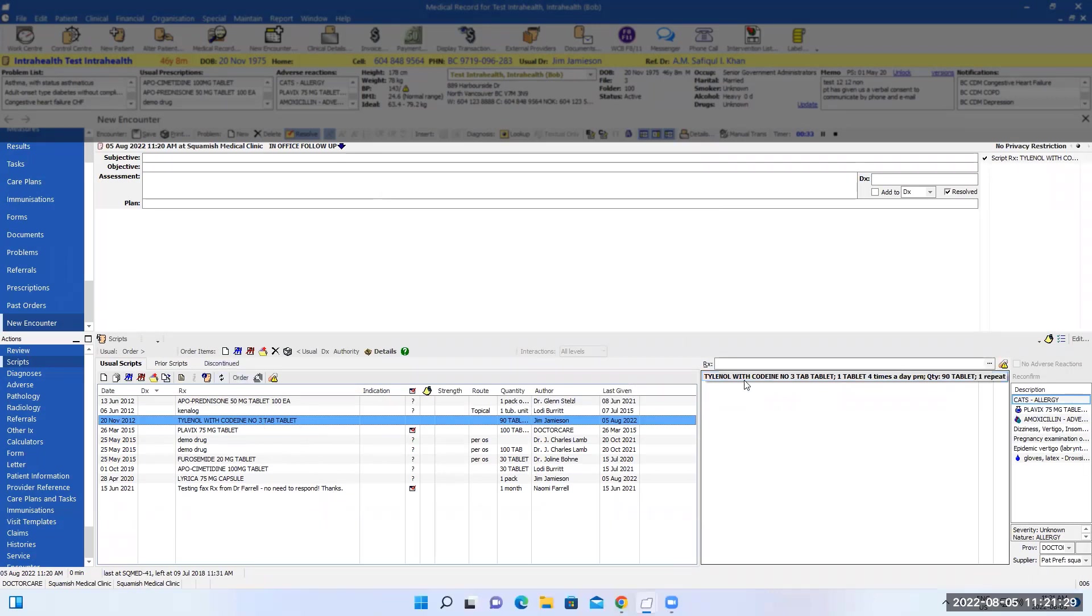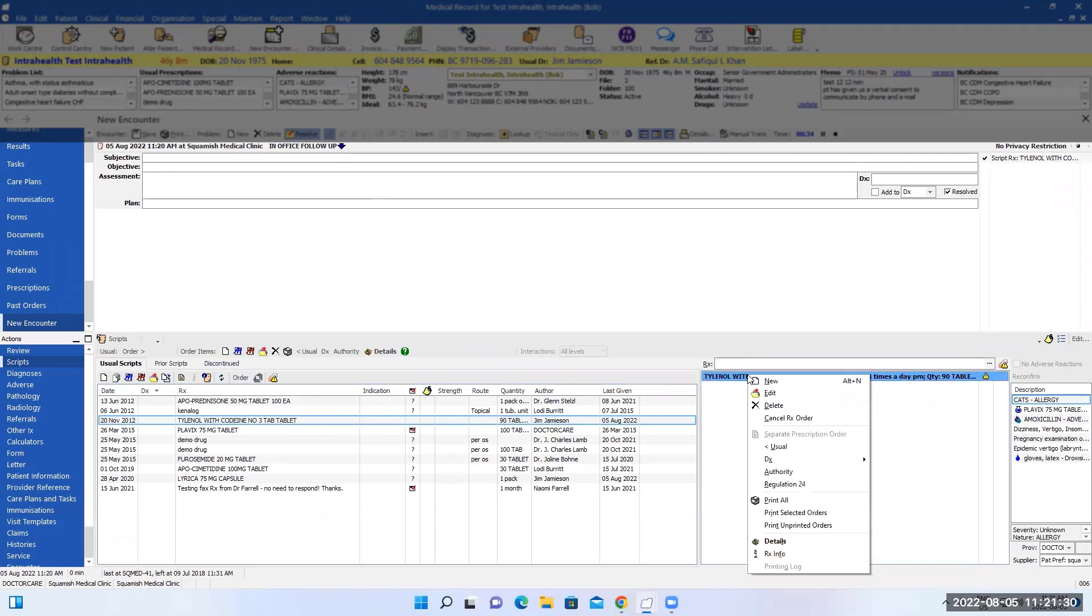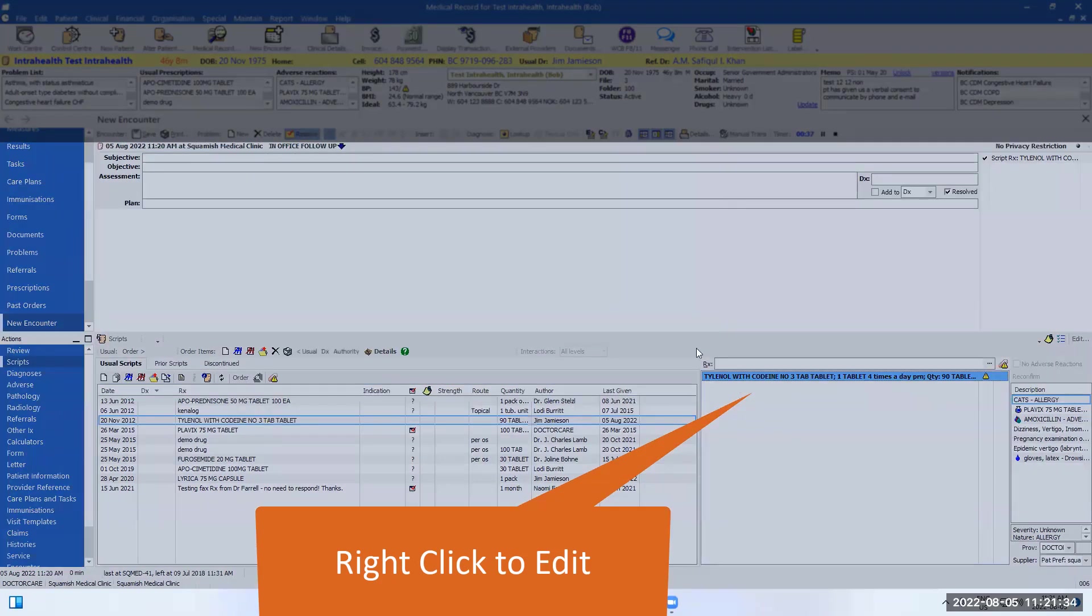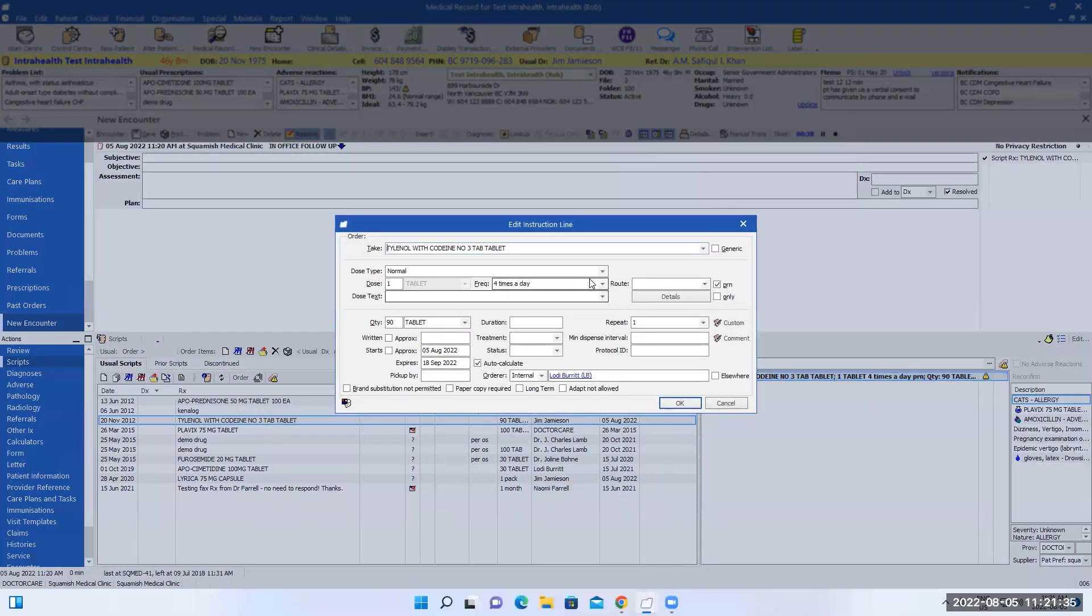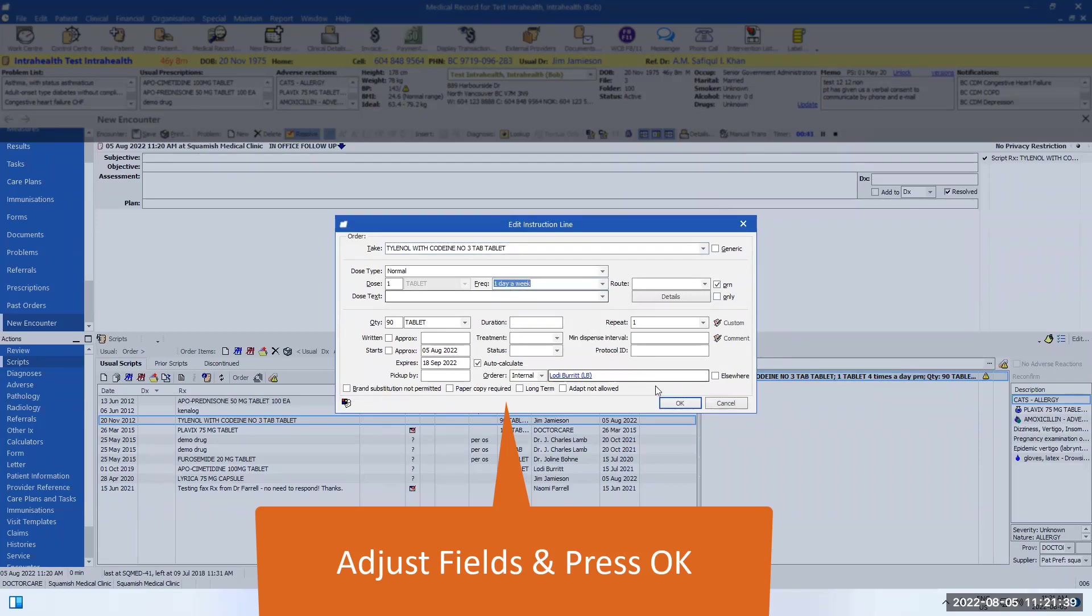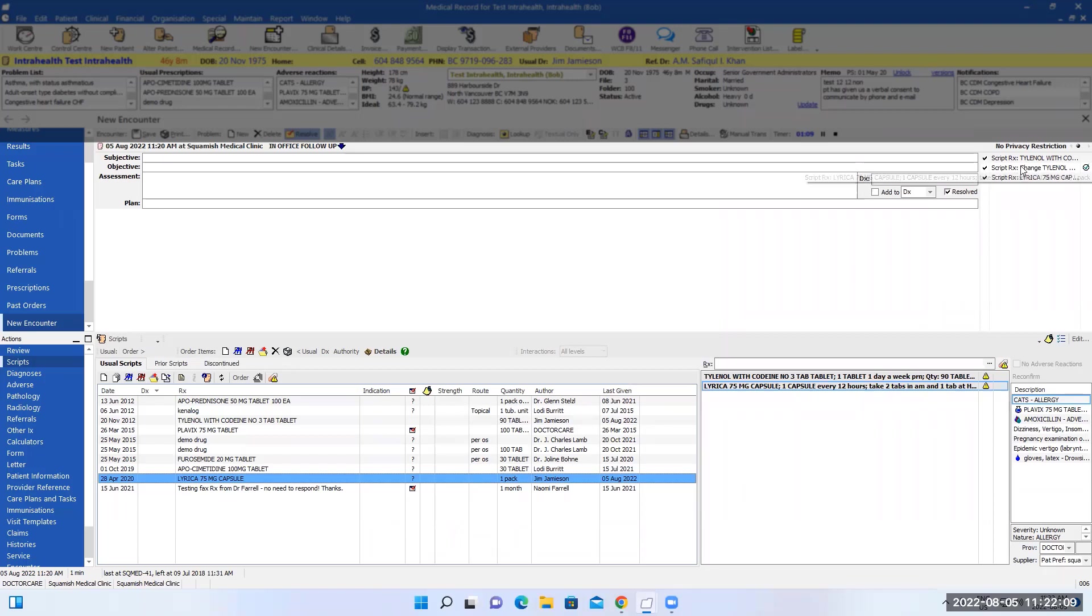I can click on the prescription, right click and edit to make a change to the current script was prescribed. You can also see them on your encounter. They are also on the right hand side here.